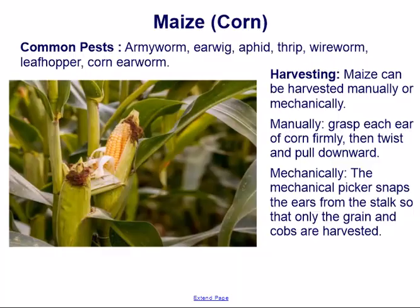Common pests of maize include armyworm, earwig, aphid, thrip, wireworm, leafhopper, and corn earworm.